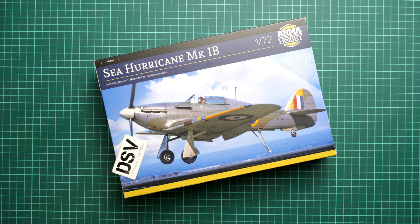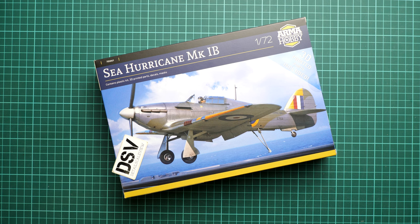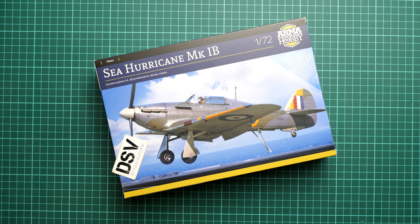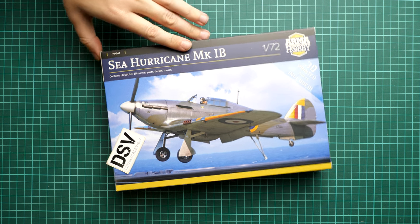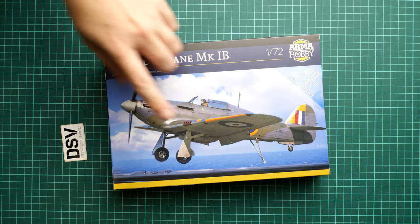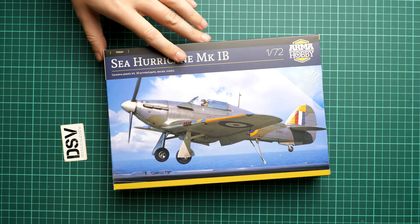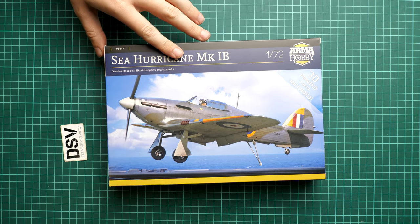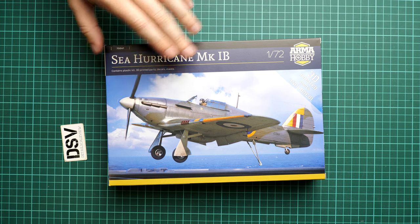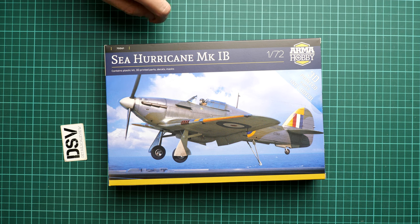This time we get quite an interesting modification of the famous British aircraft, it's a so-called Sea Hurricane Mark 1B. In 1/72nd scale this might be a familiar kit because we reviewed several versions of this aircraft in previous boxings, but now we have this new version with arrestor hook and some slight modifications.